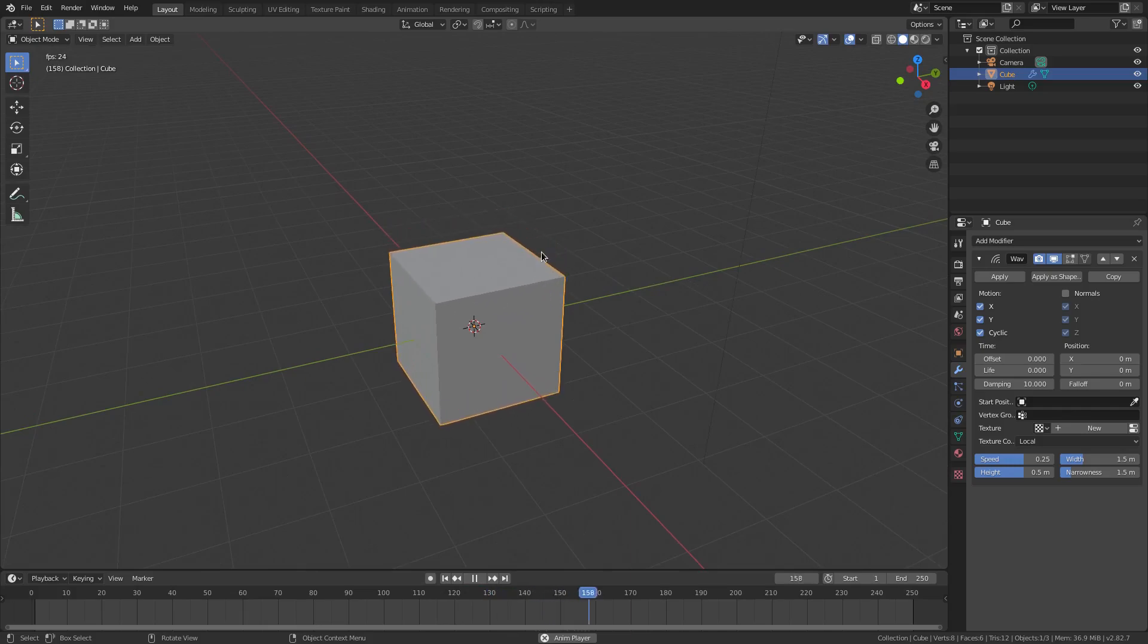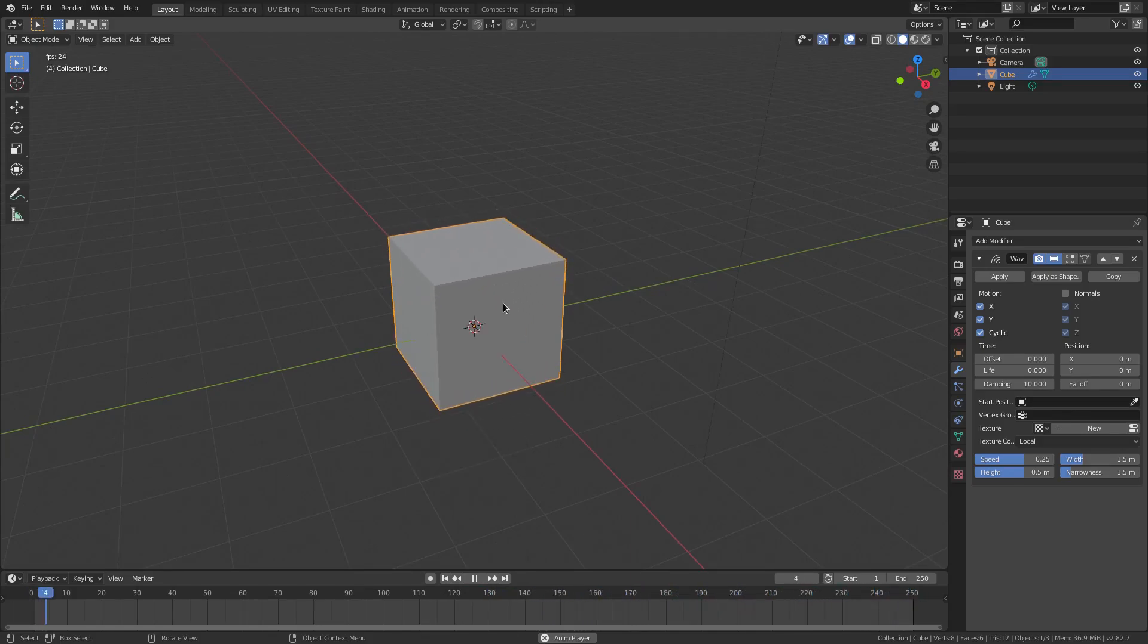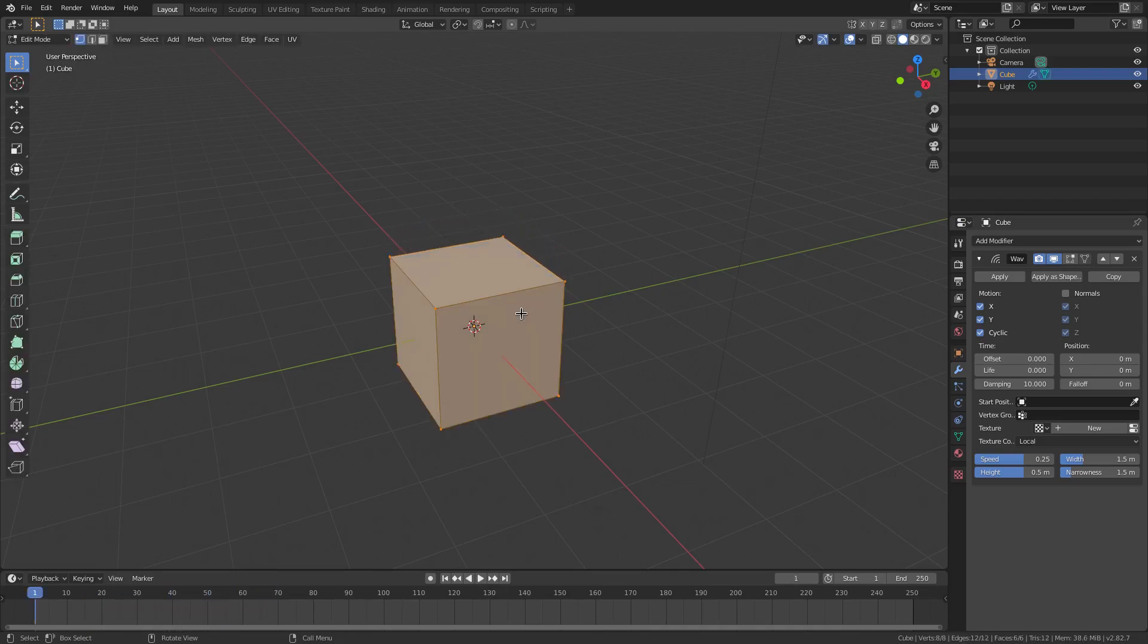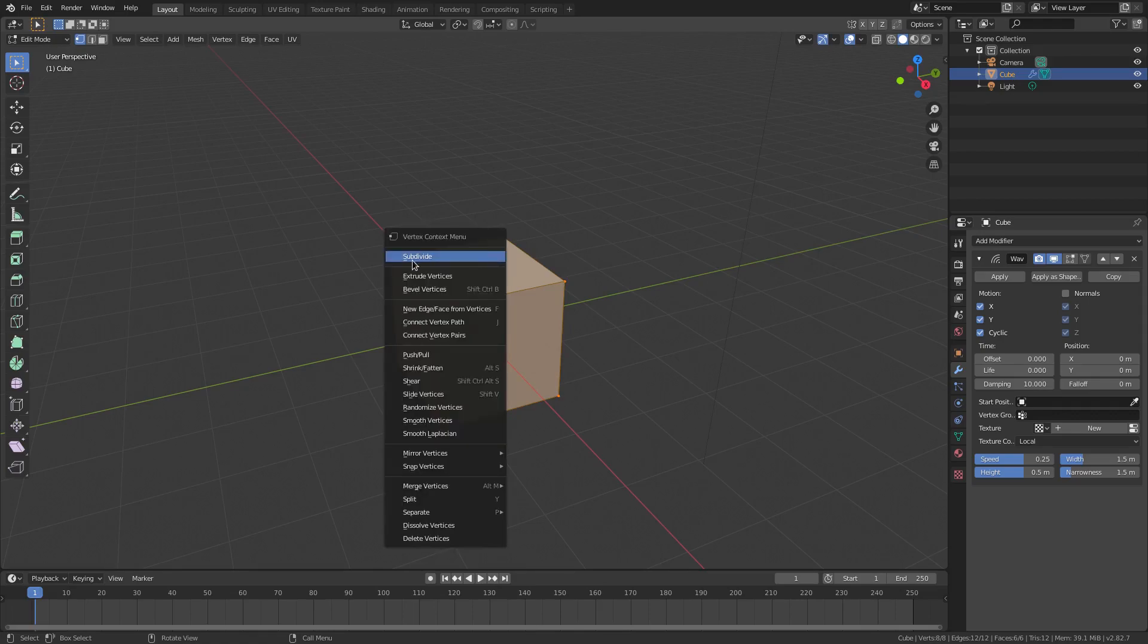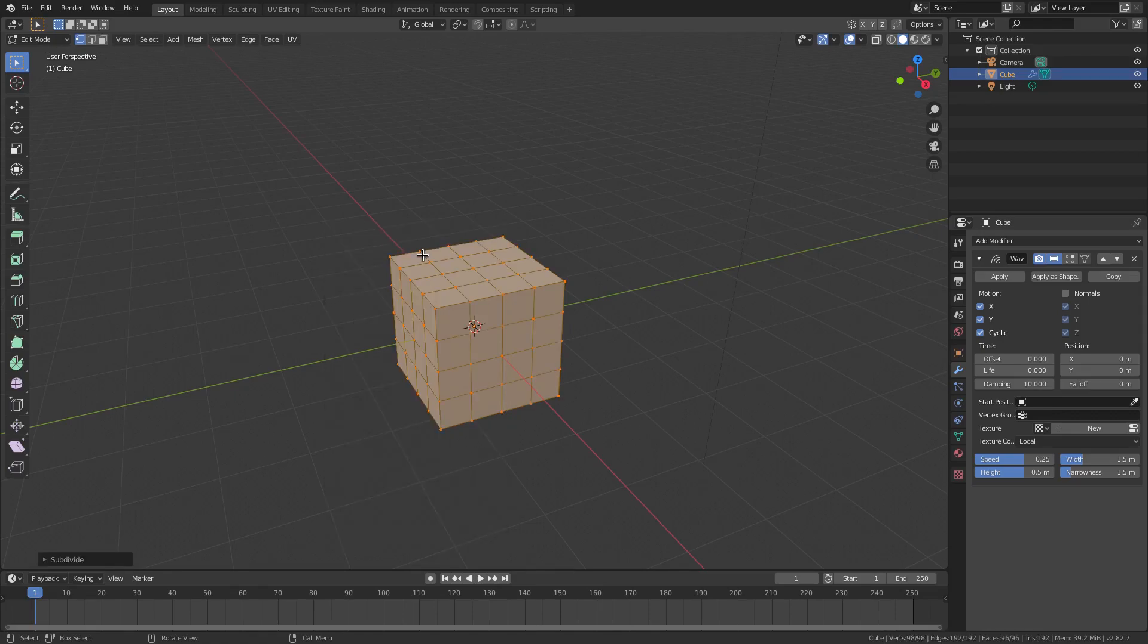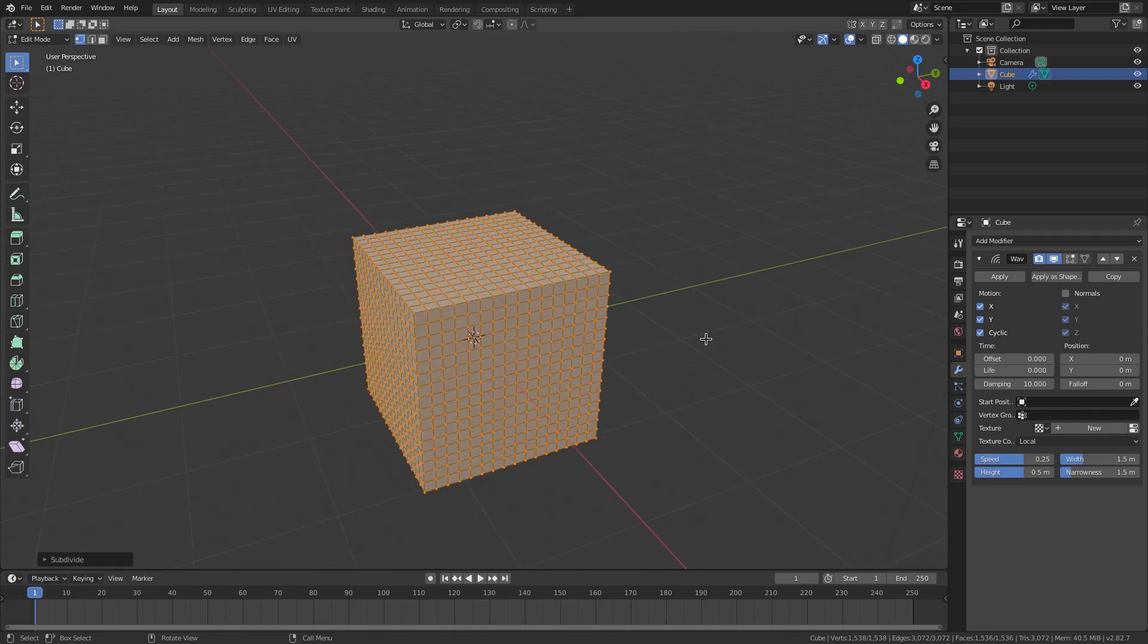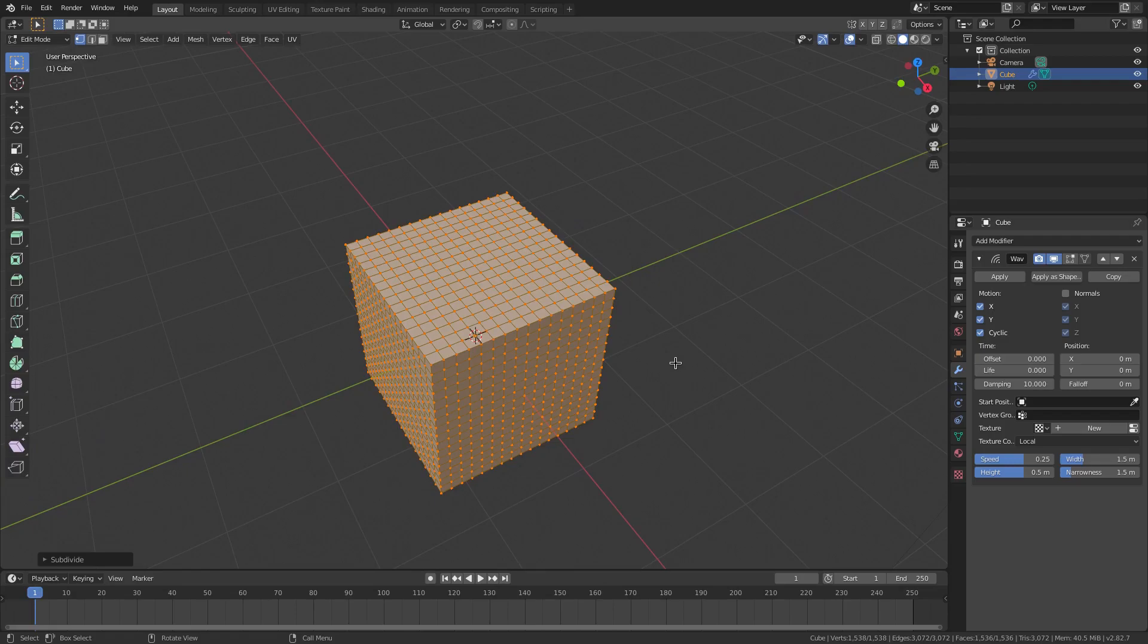I'm going to hit tab to go into edit mode. I'm going to right click and hit subdivide one, two, three, four times. That's quite a lot but it's going to be fine. Hit tab to go back out of edit mode. Now you can see when we play this it does something a little bit different instead of it going all up and down at the same time.